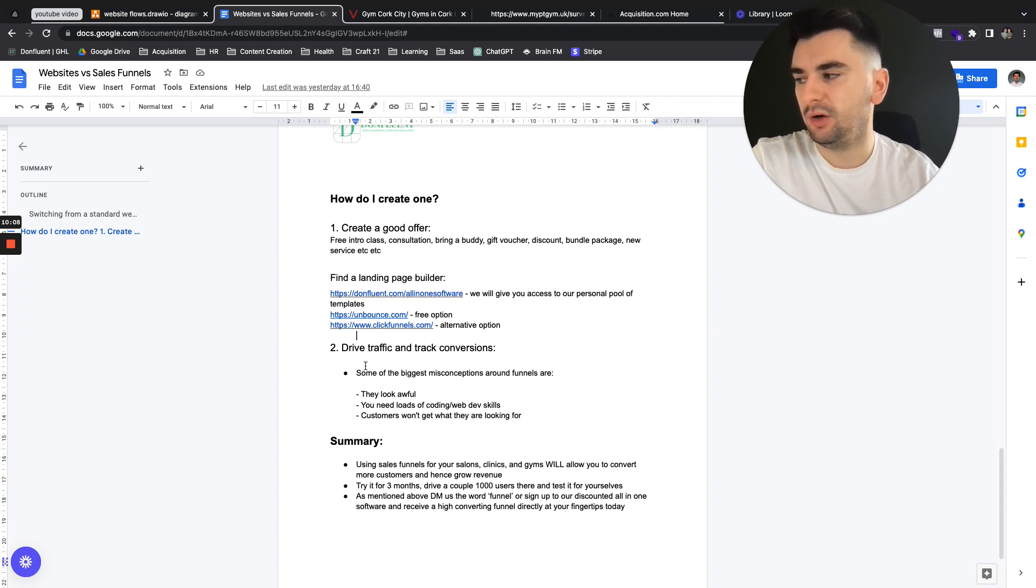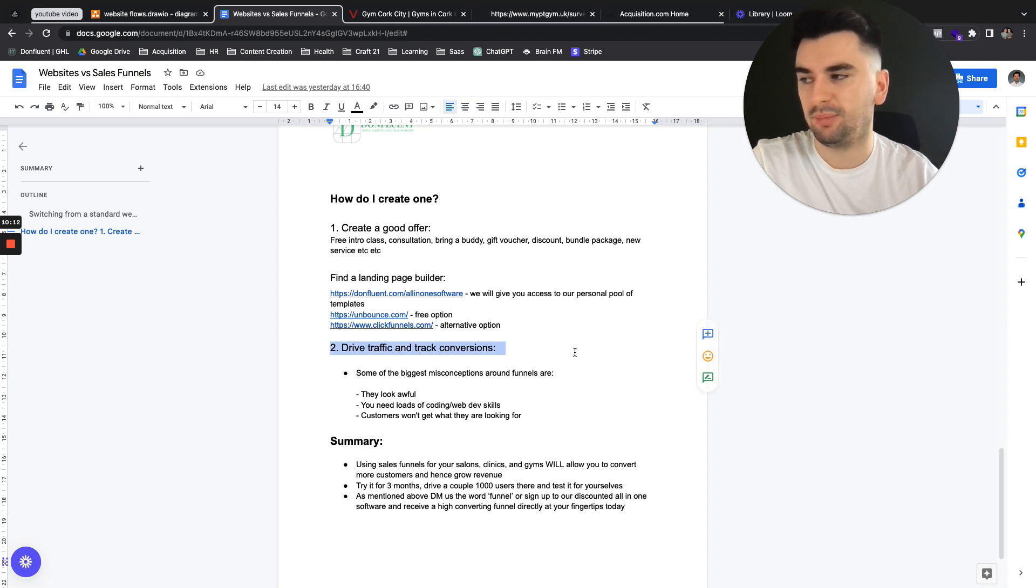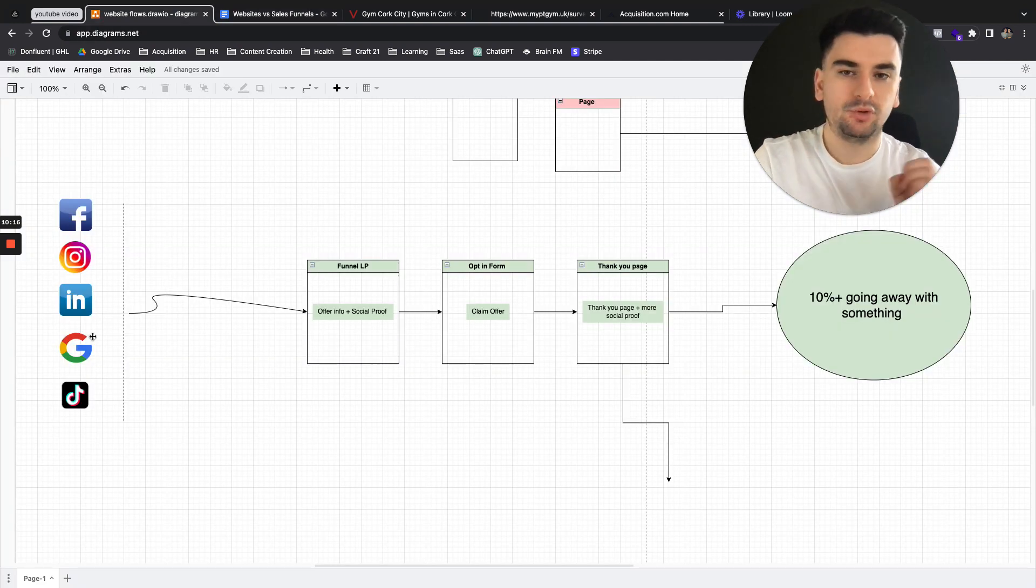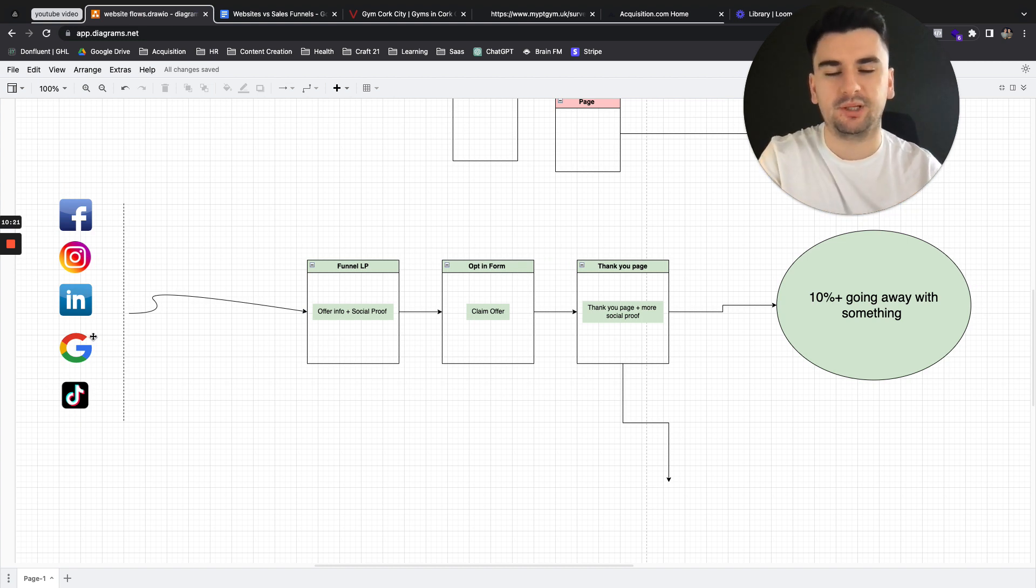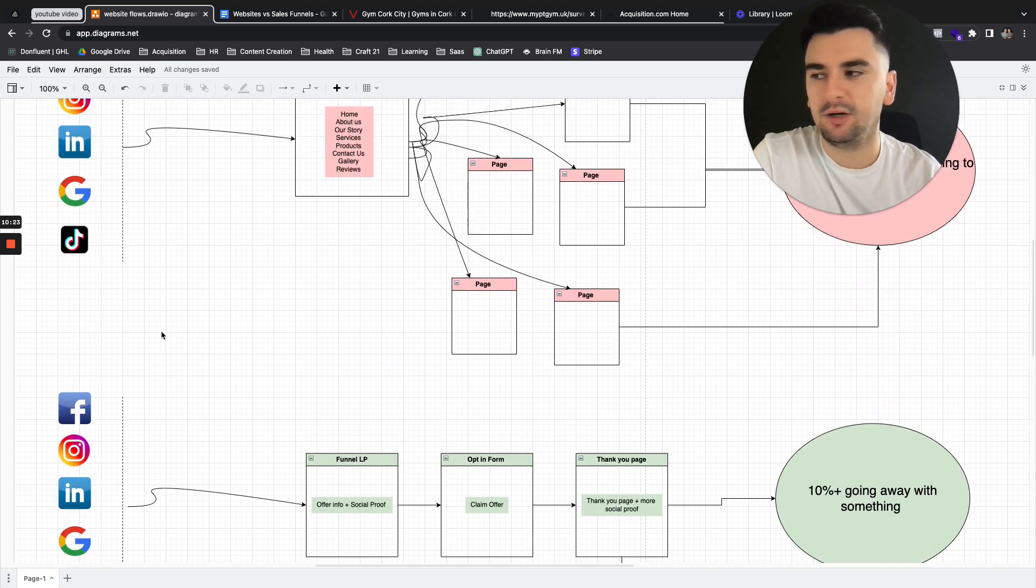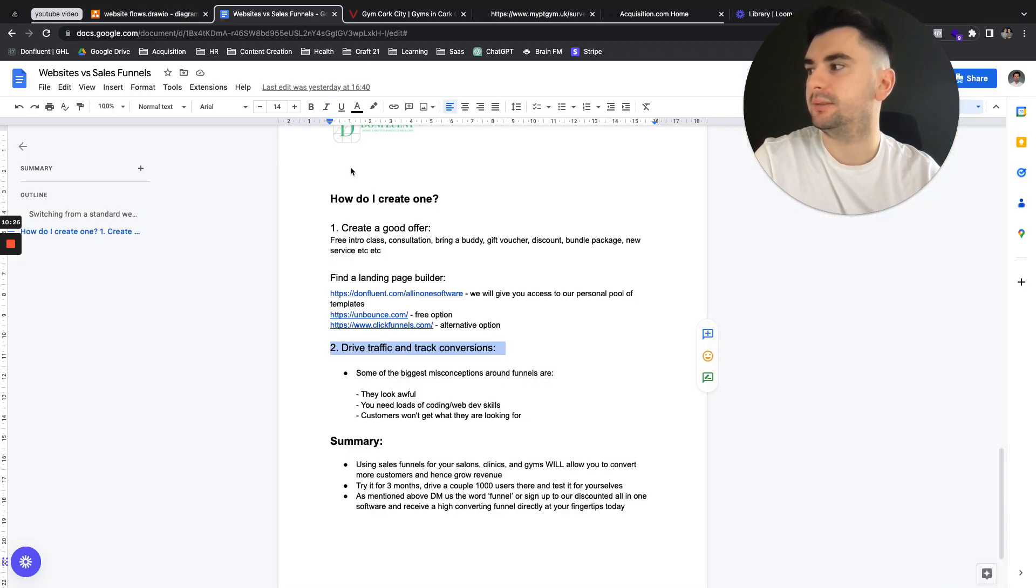And then you want to look at driving traffic and track conversions. So pick a platform, as we've shown here in the diagram. Any of these will do. Drive them to your funnel. Test the engagement of it. You may need to switch the offer. You may need to switch the content to get the optimal setup. But this really gives you that streamlined process.